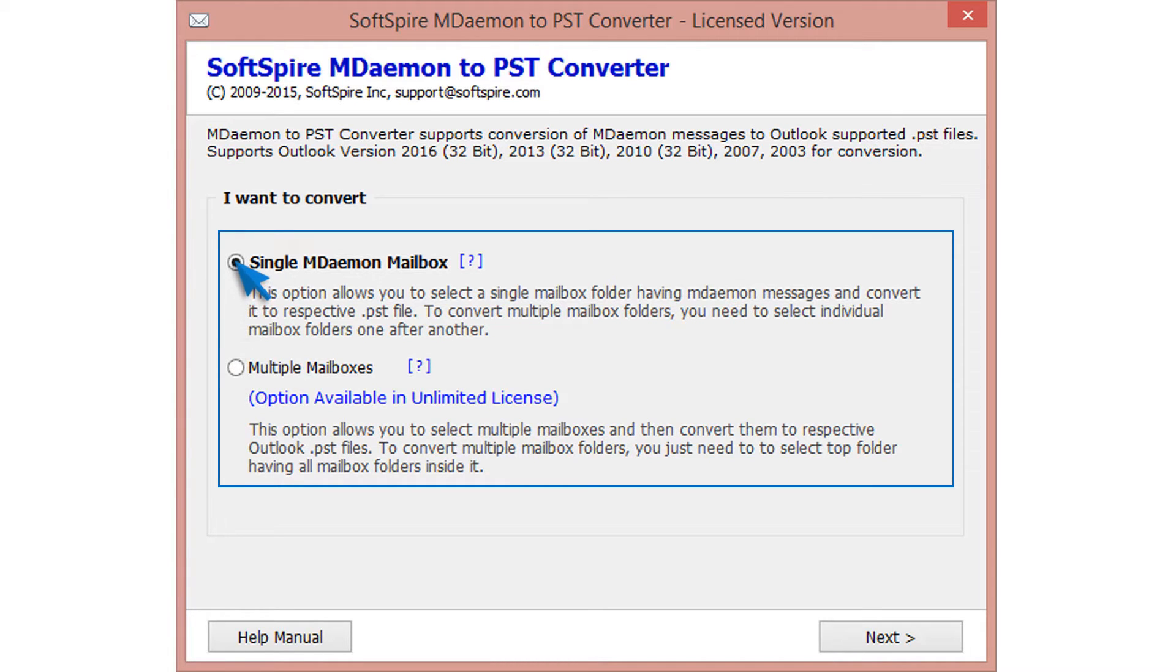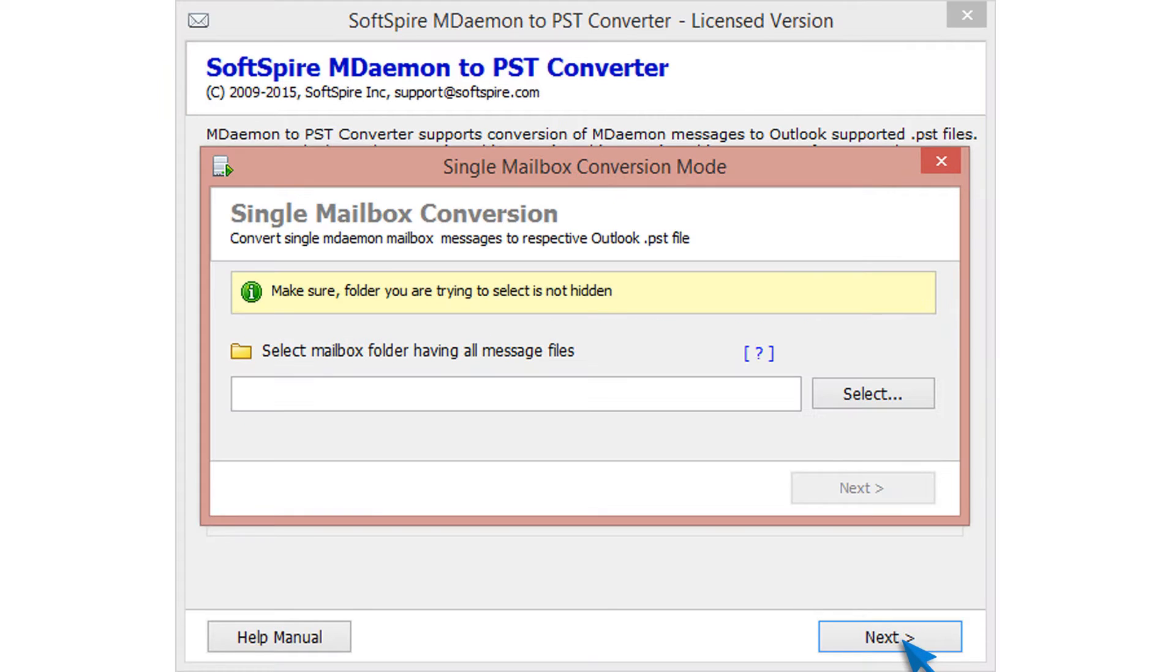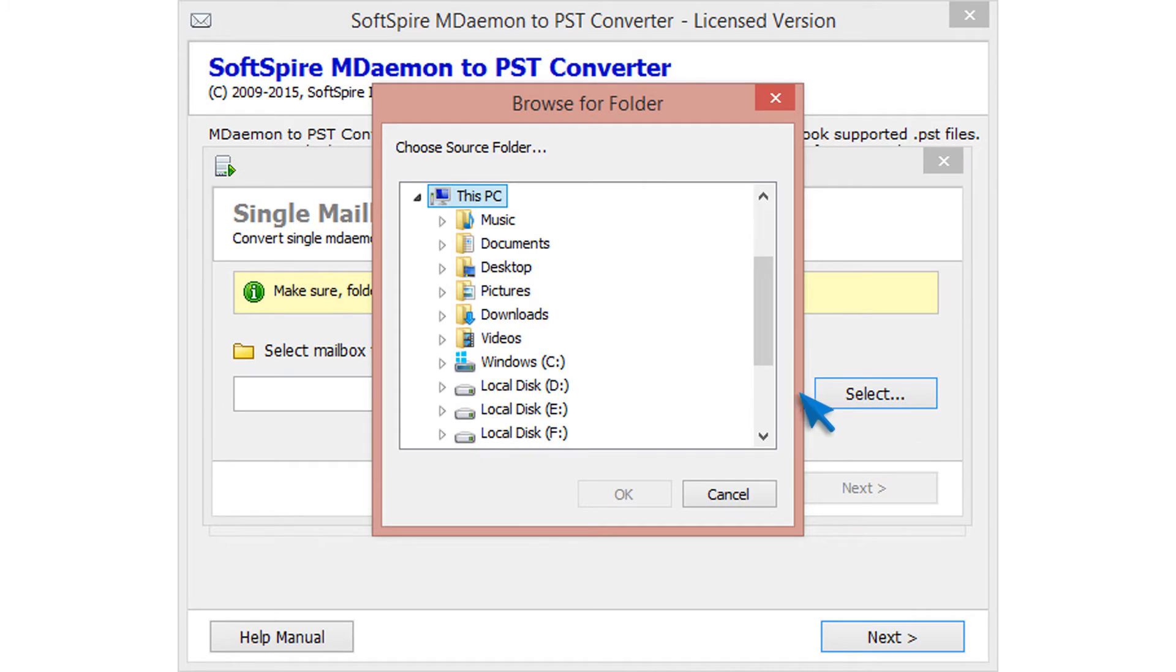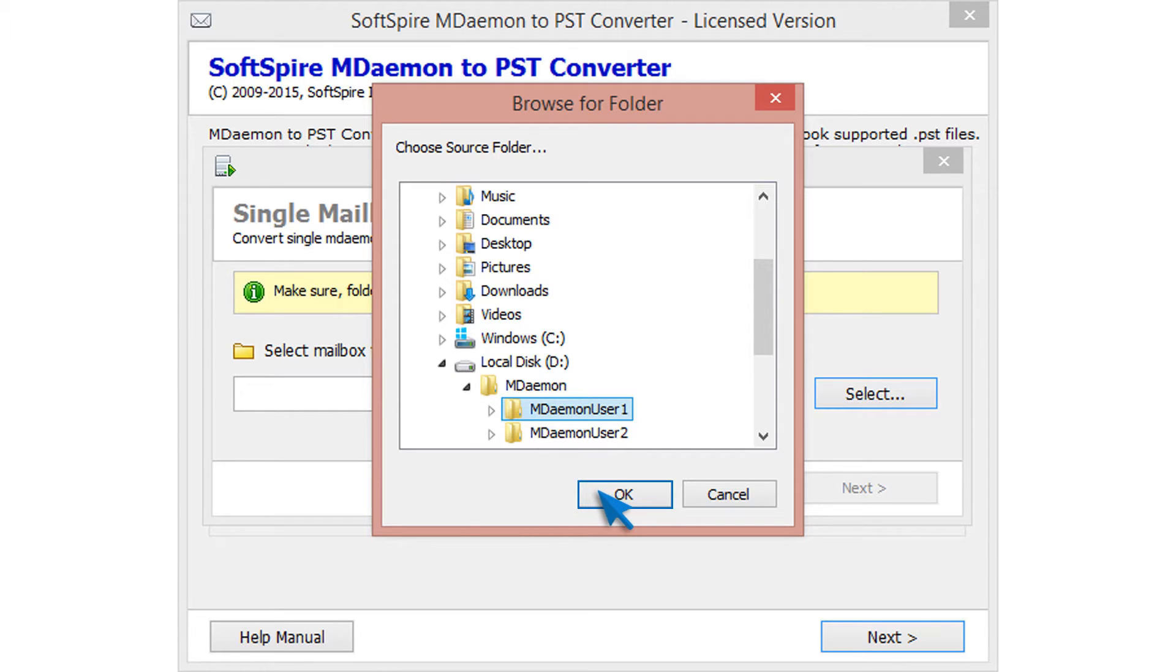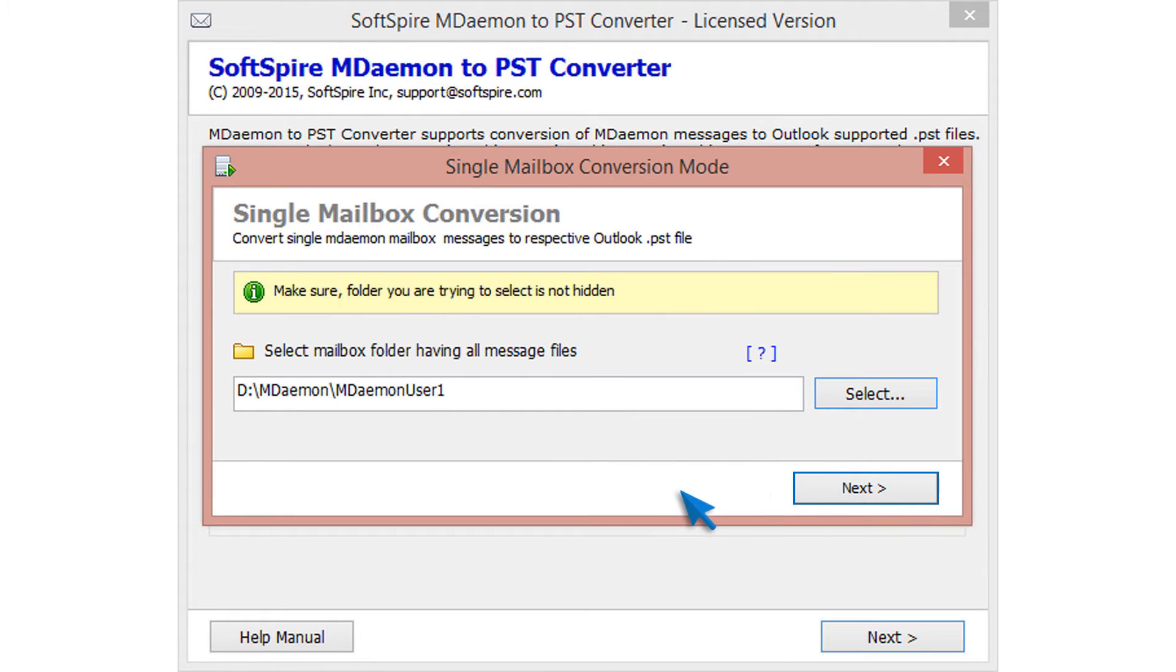Proceed with single mailbox and click on next button. Now click on select button for selecting folder having MDemon message files. Then click on OK button. Now click on next.